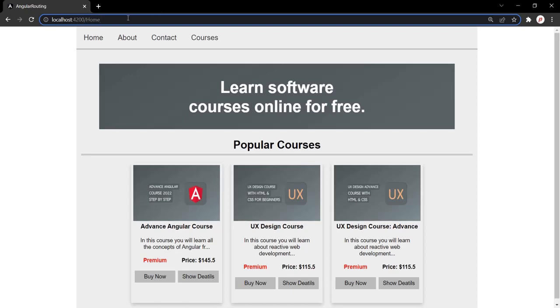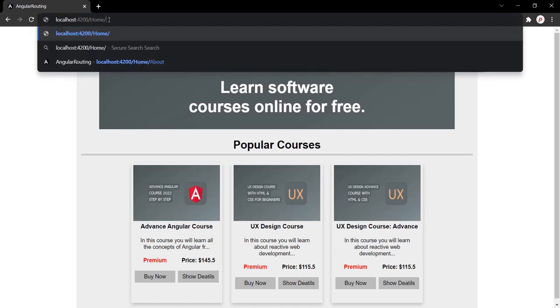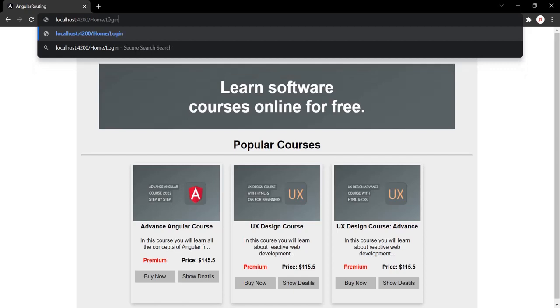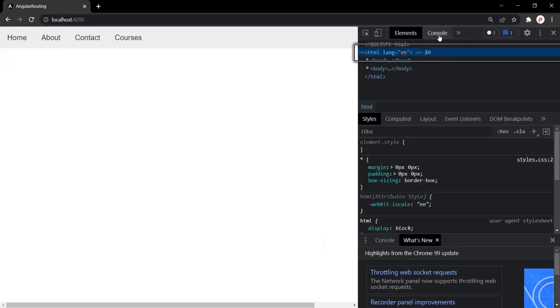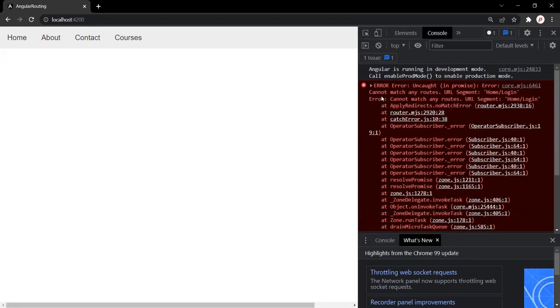What if a user types a URL for which we have not defined any route? For example, root URL slash home slash login. In that case, we see the navigation bar but no content, and the developer console shows an error: 'Cannot match any routes: home/login', because we have not defined a route for that path. We want to display a 404 error message in this case, and we'll implement that route in the next lecture.